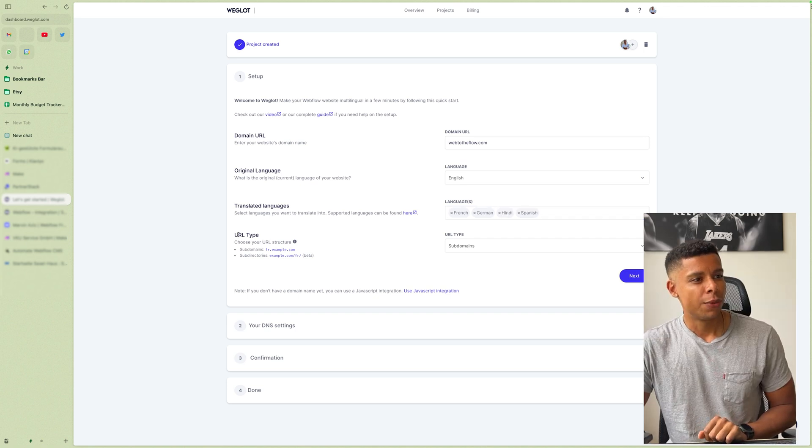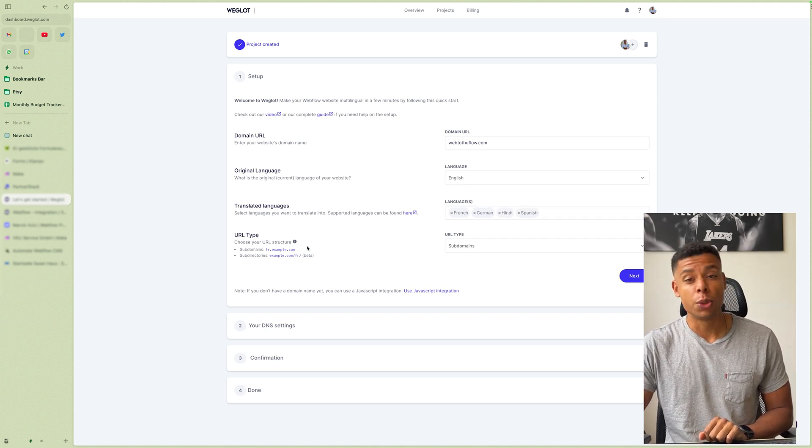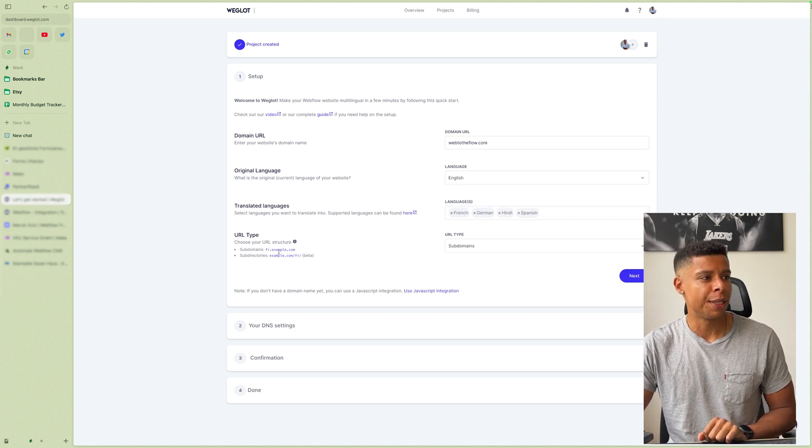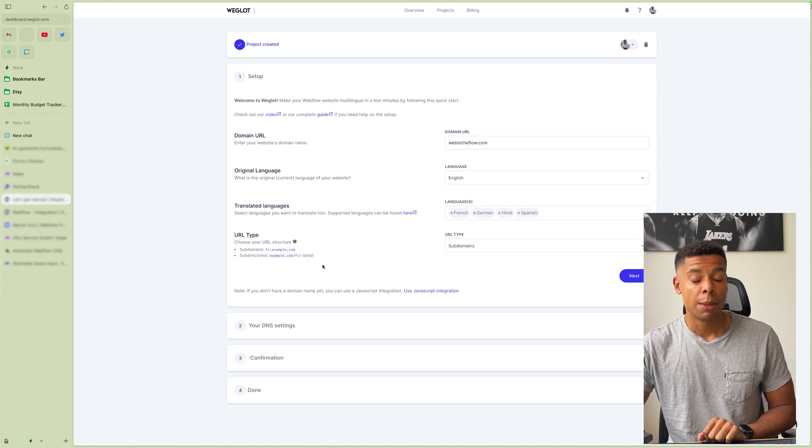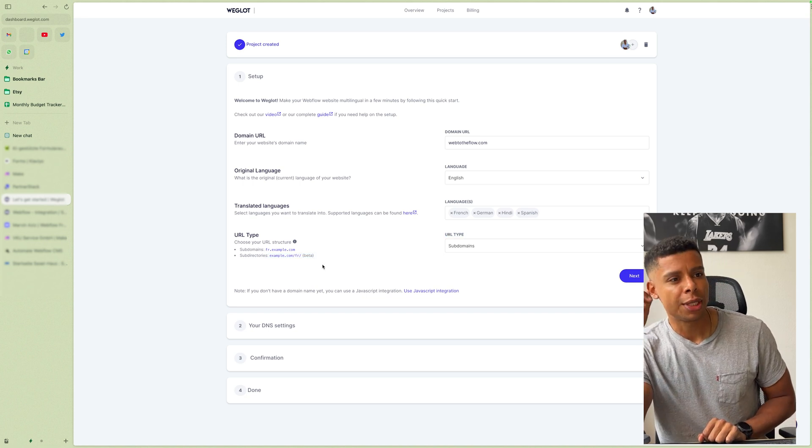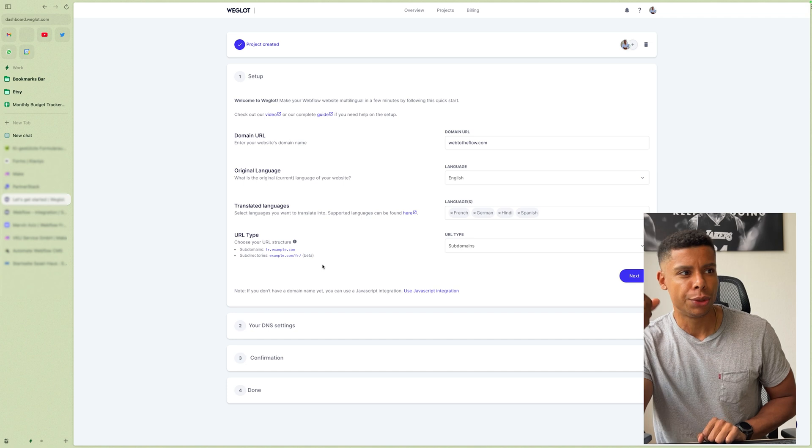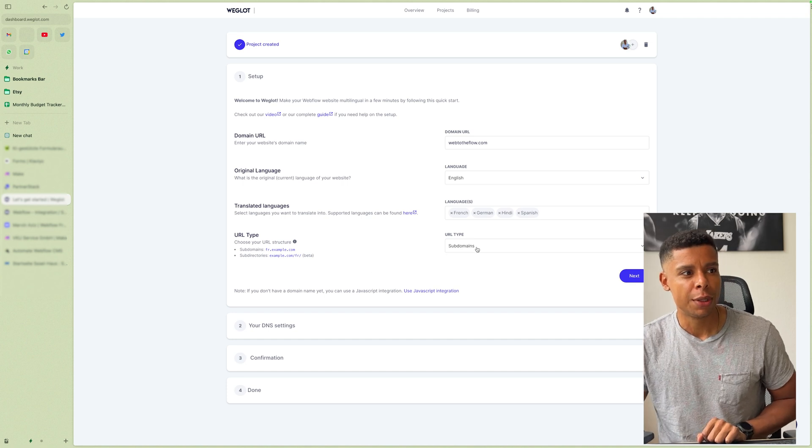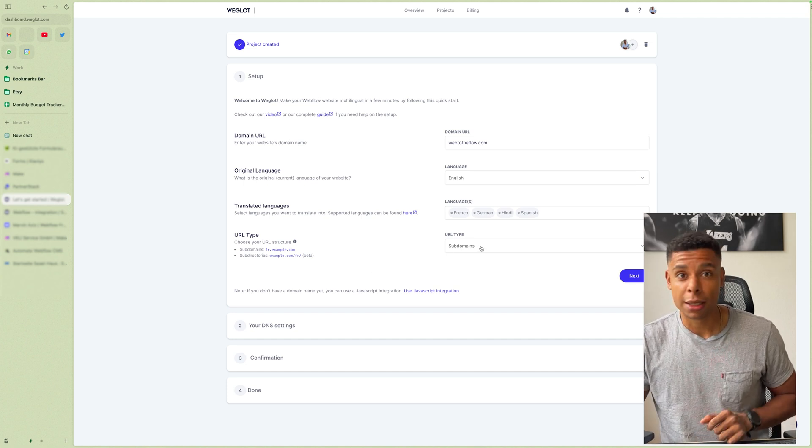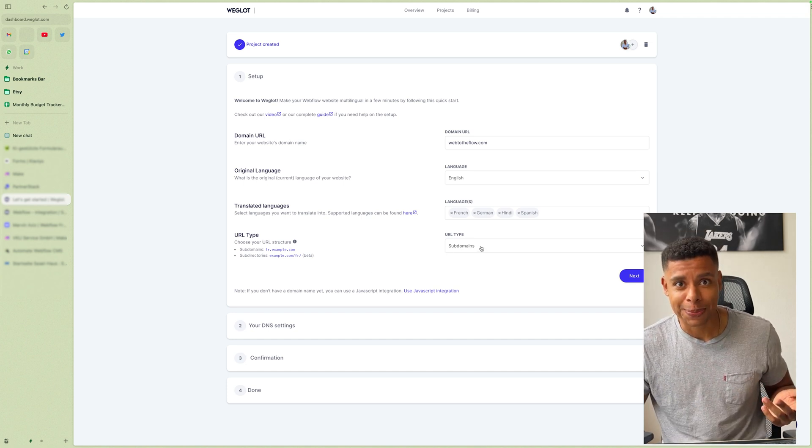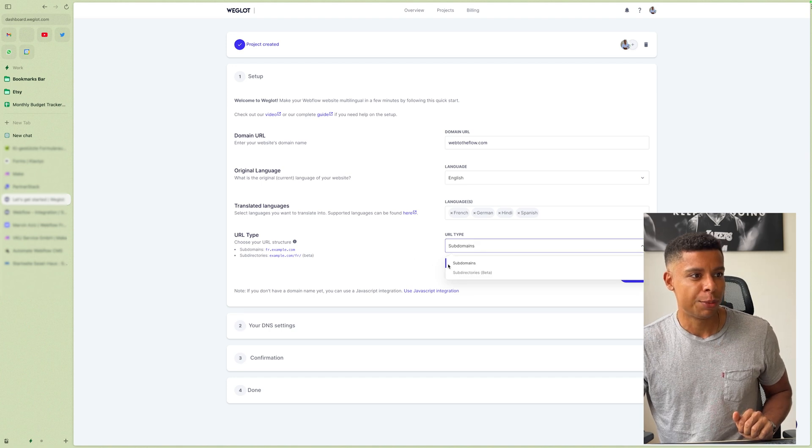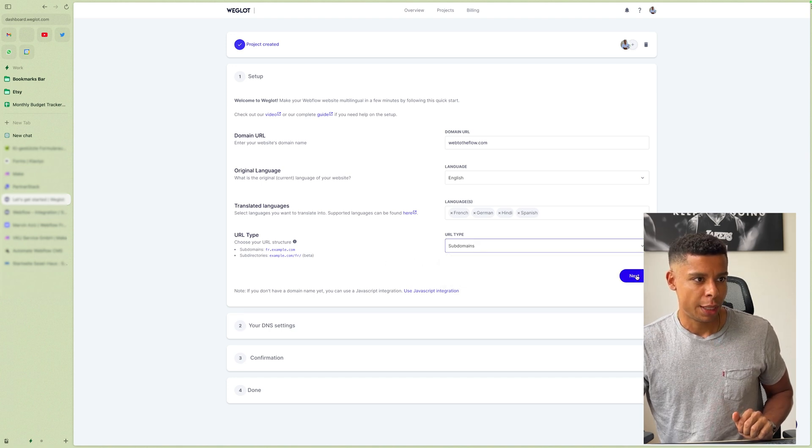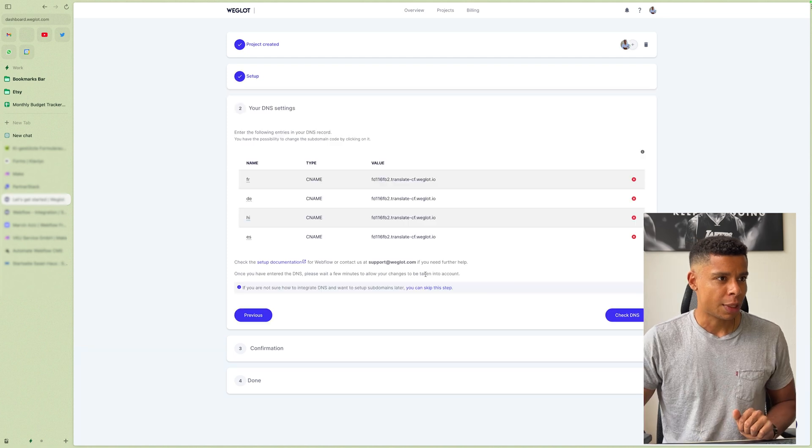For the URL type, you can choose between subdomains and subdirectories. By the way, I've set this up without actually choosing your URL type. You can do that as well. So it still works. But for this, I am going to use subdomains and I'm going to click on next.